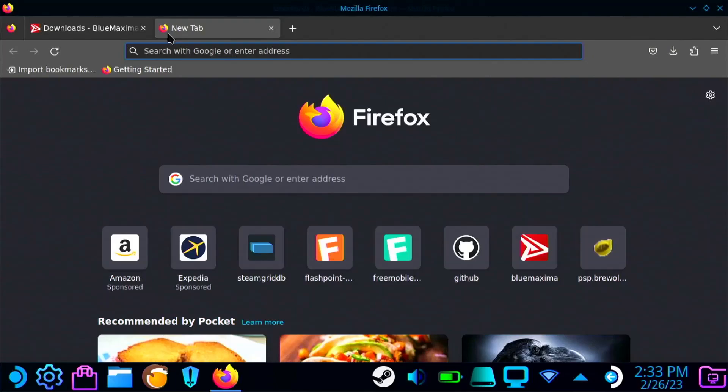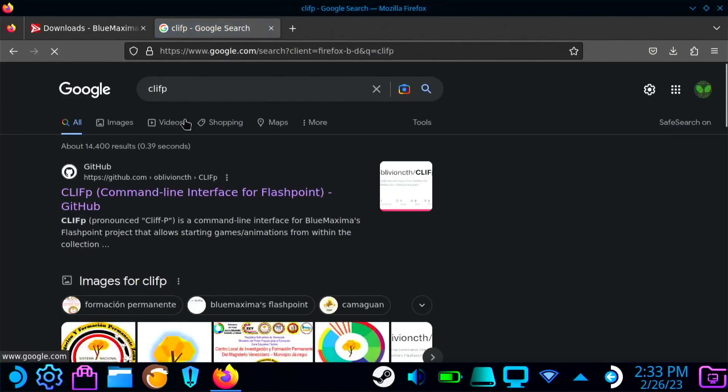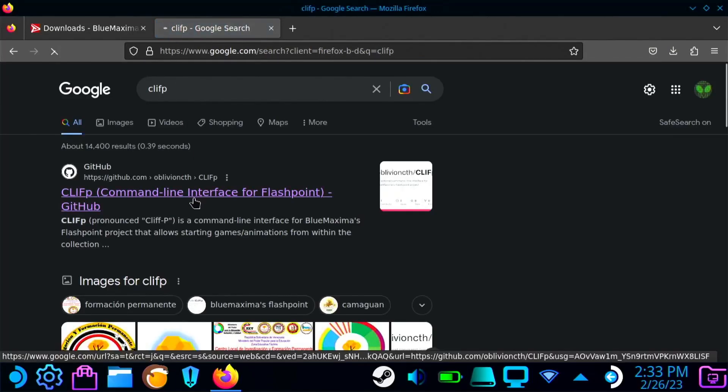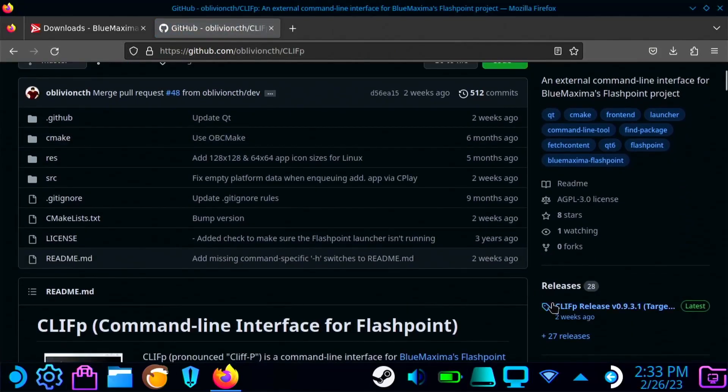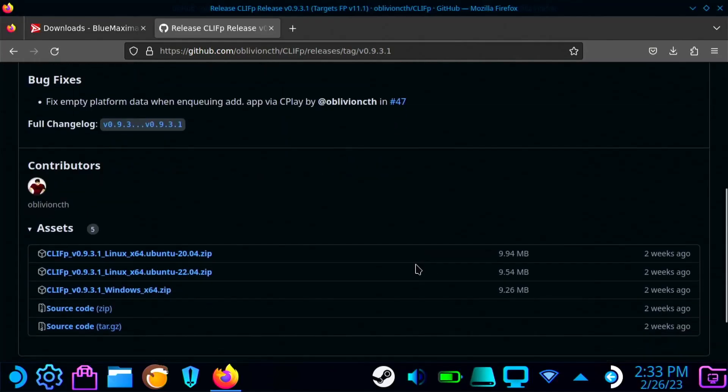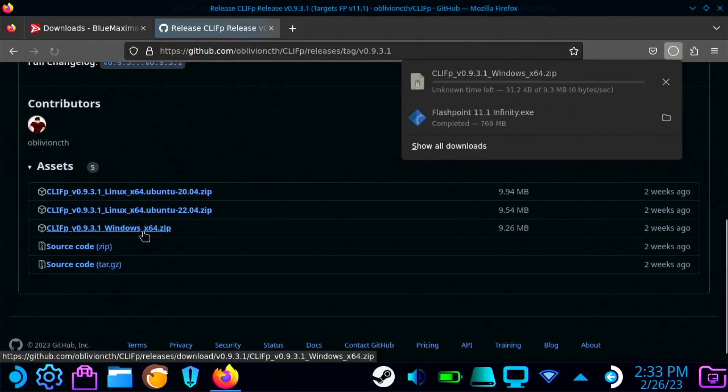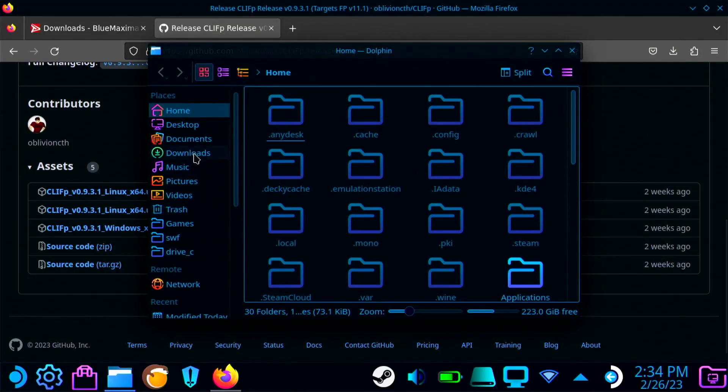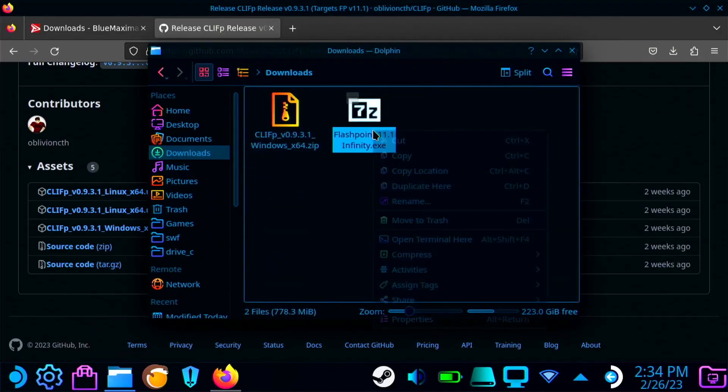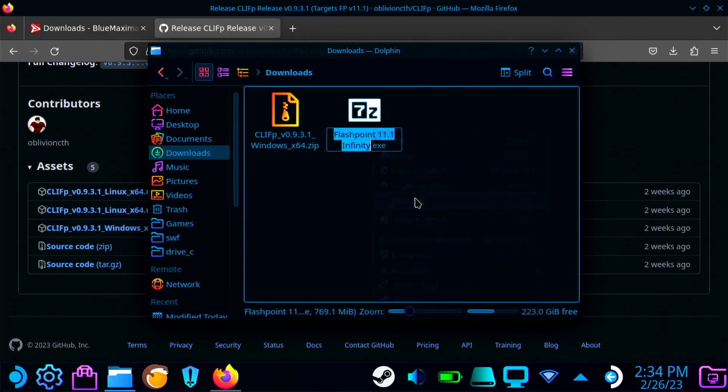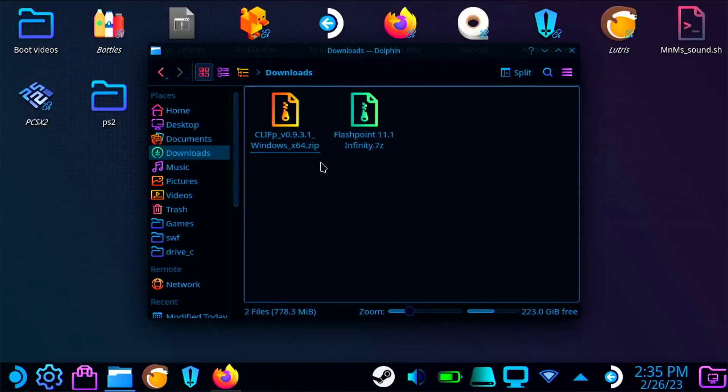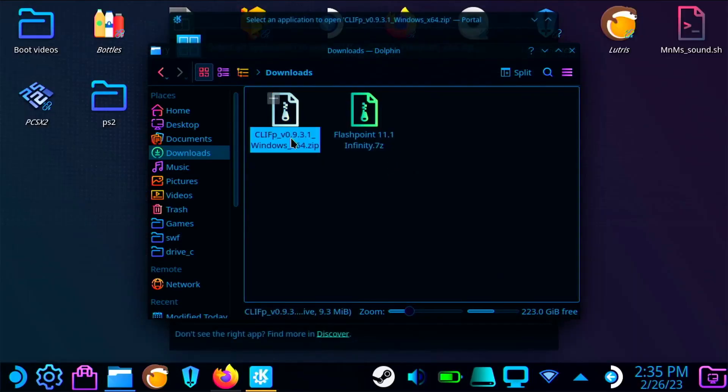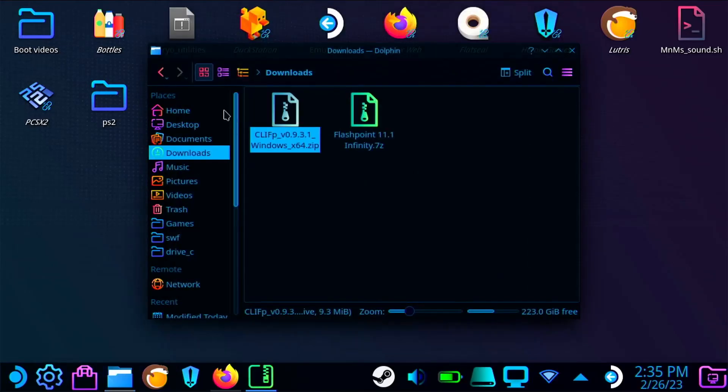And now you're also going to want to download a program called, I believe it's called Clip. You're going to download this, and what it's going to enable you to do is launch the games directly from Steam, which is actually really cool. You're going to want to rename the Flashpoint.exe file and make it a .7zip file extension, which is 7z. Now you're going to want to use ARC or whatever you have downloaded on your Steam Deck to extract both of these files.